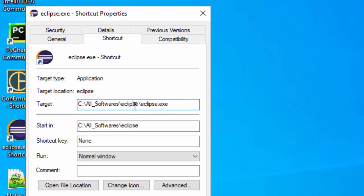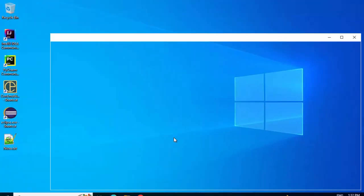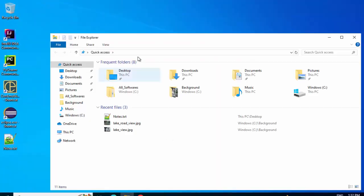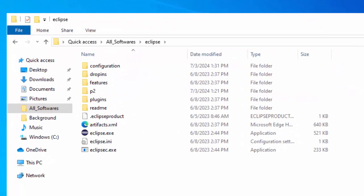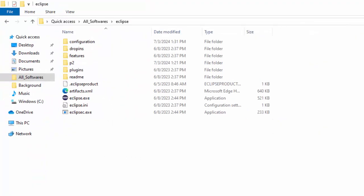So let me go there. Copying this path, opening an explorer. So this is where my Eclipse folder is.